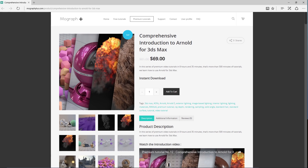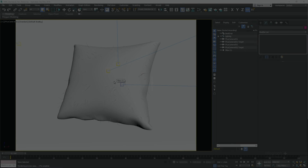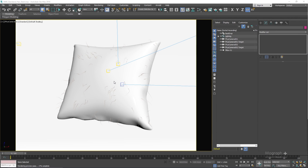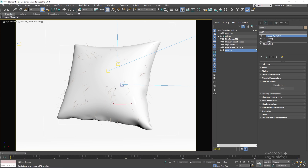Thank you for watching this free video tutorial from our course Comprehensive Introduction to Arnold for 3ds Max. Make sure to visit mographplus.com and check the entire course out. In this lesson we take a look at Arnold's standard hair material, which is a physically based shader to render realistic hair and fur. In this scene we have a pillow object with a hair and fur modifier.